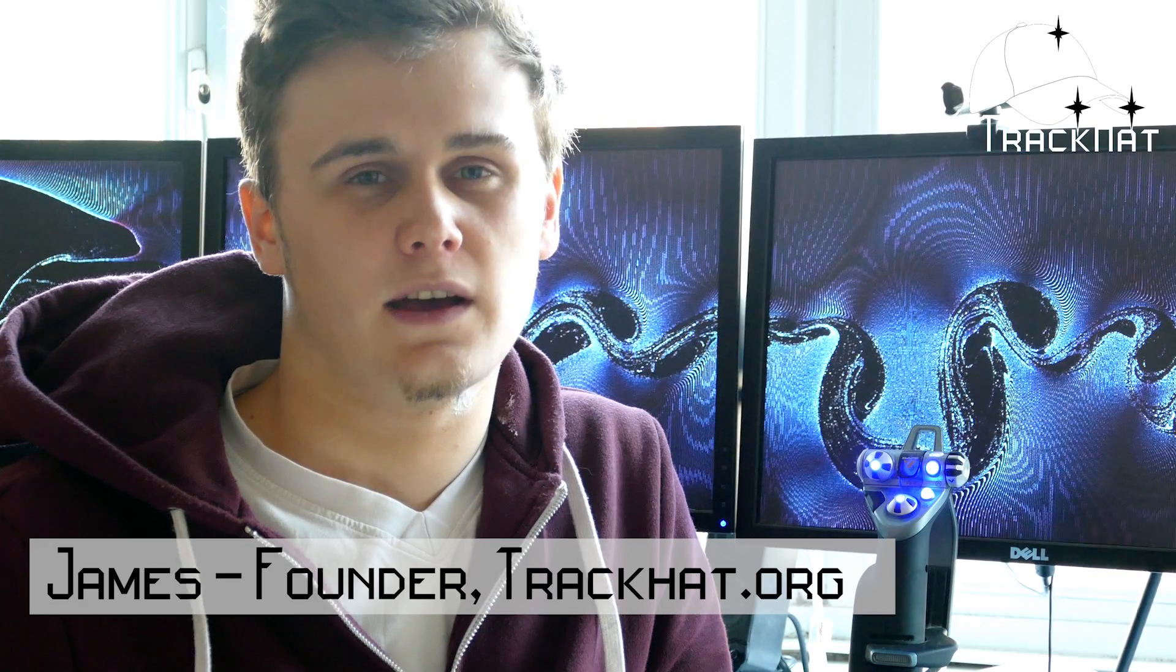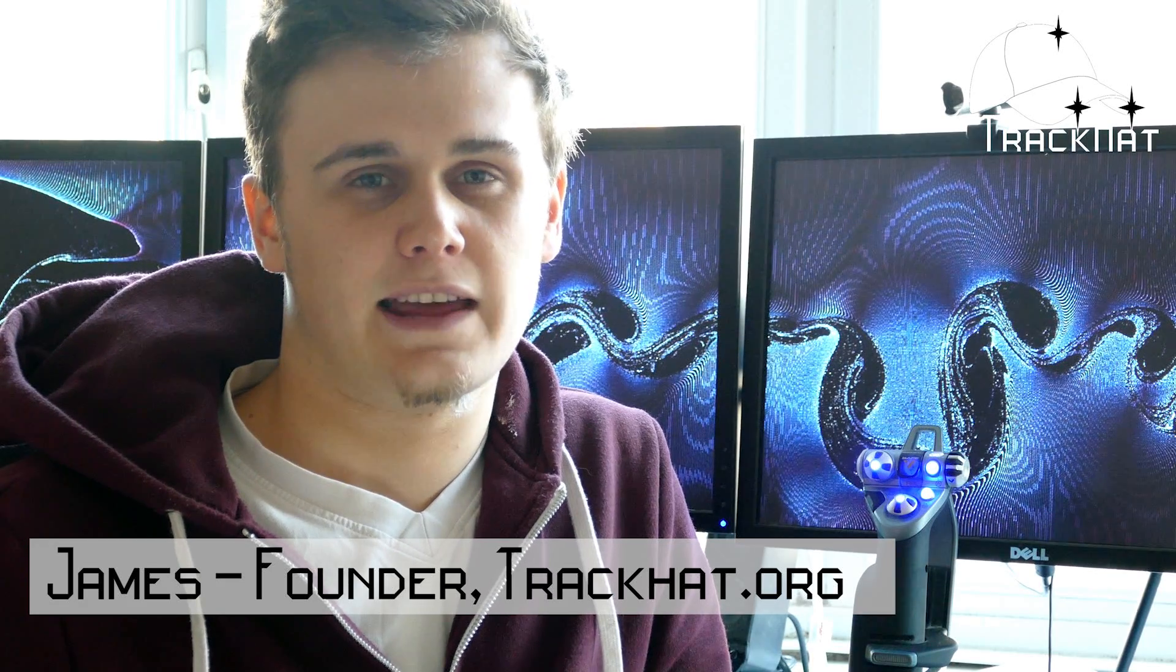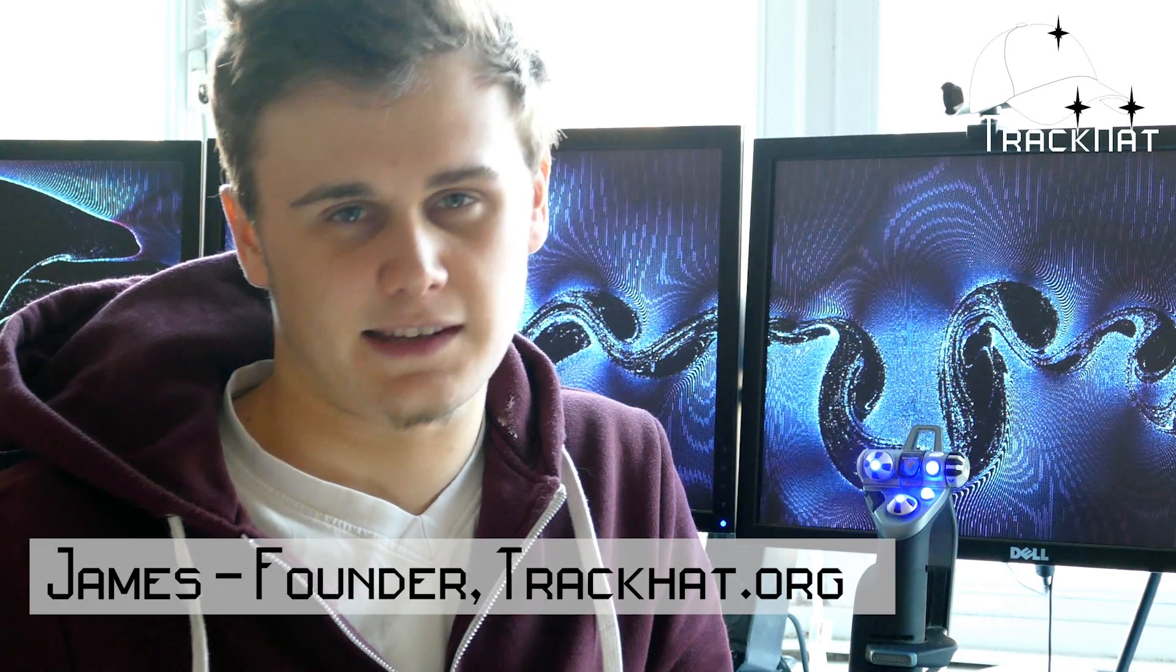Hi there, since TrackCat was founded a year ago we have been working hard to bring excellent head tracking to the PC gaming market at a fair price.